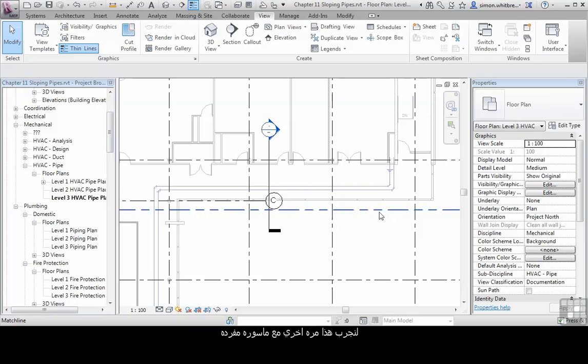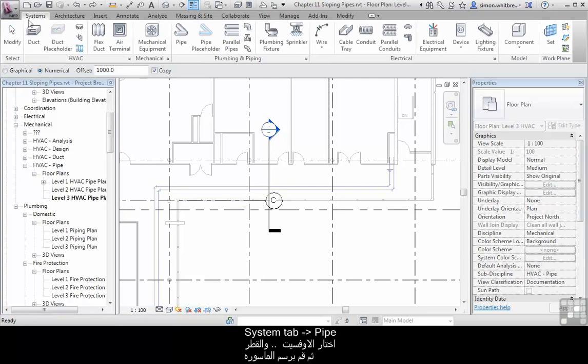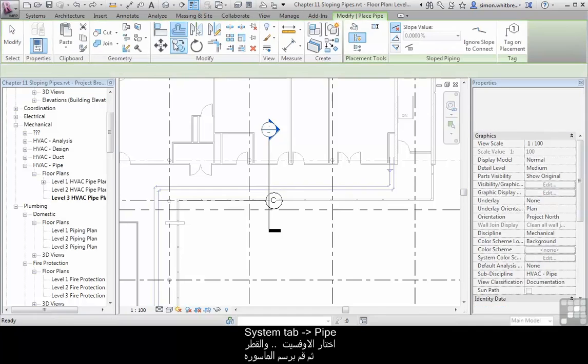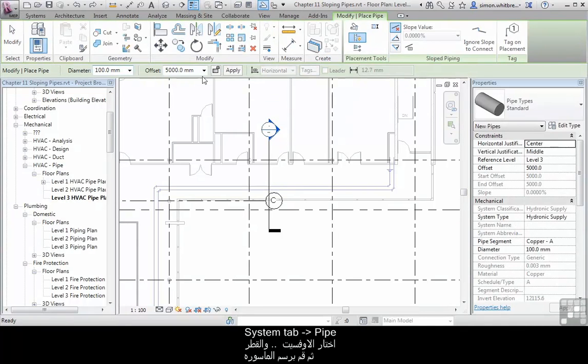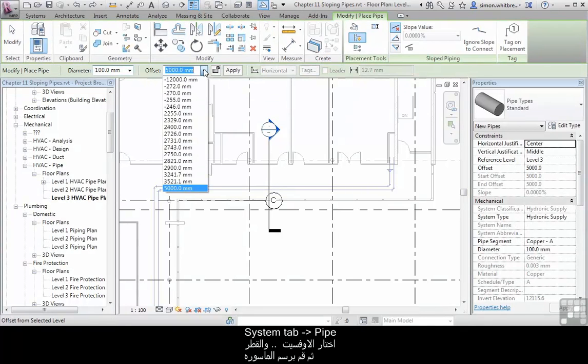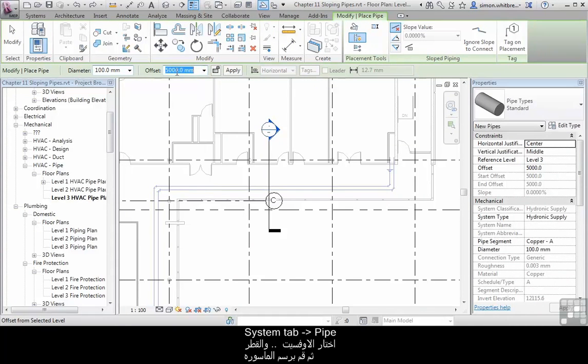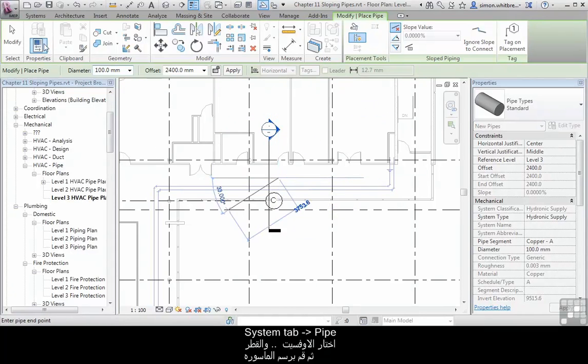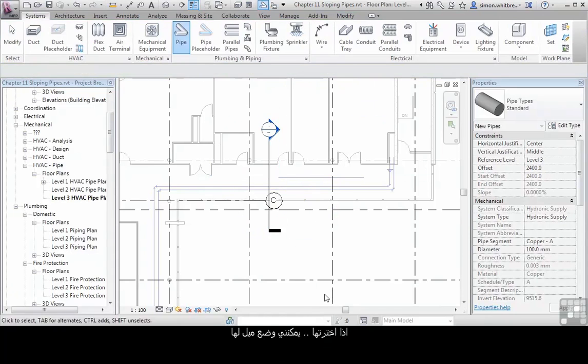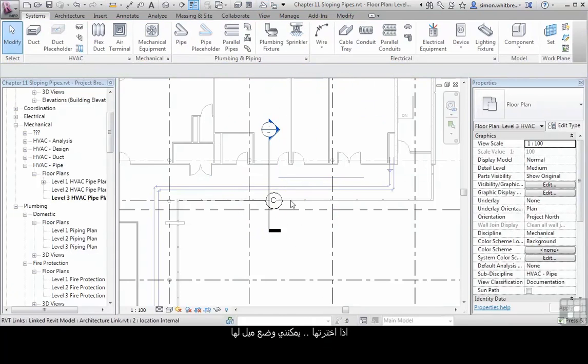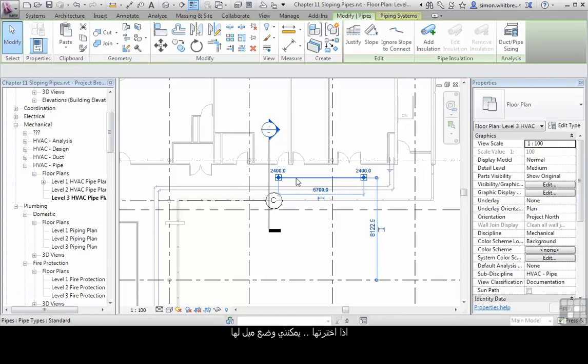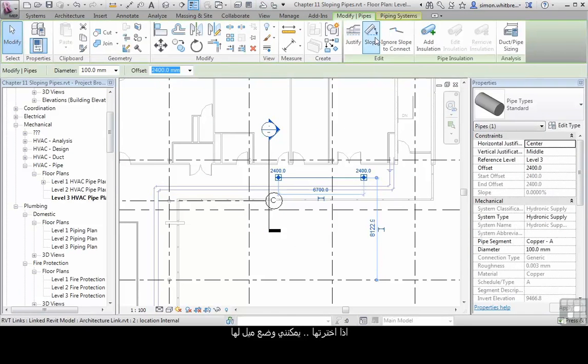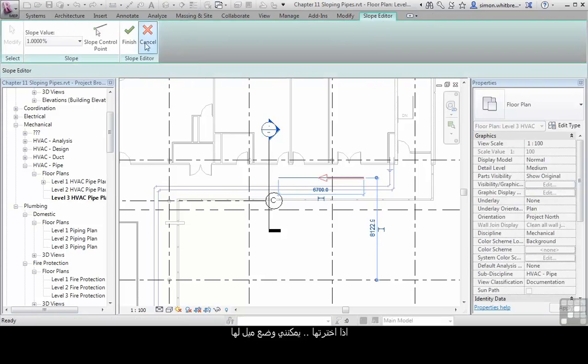Let's try that again with a single pipe. So from the Systems tab click on Pipe, set my Offset, check my diameter and draw the pipe. If I select it, I can put a slope on it.